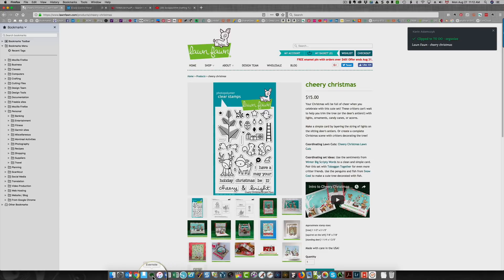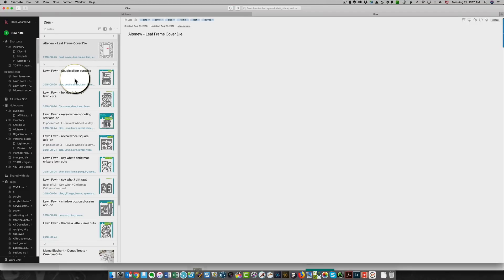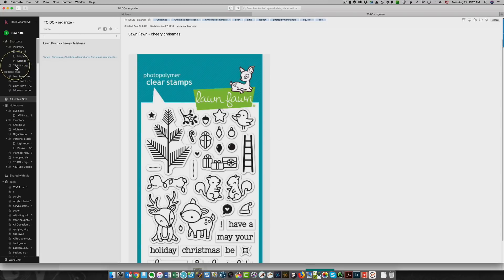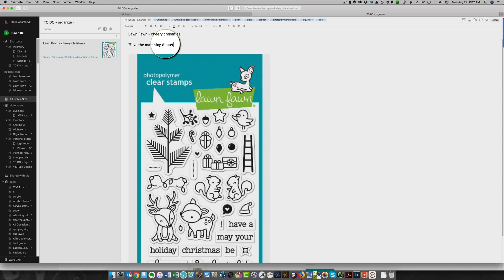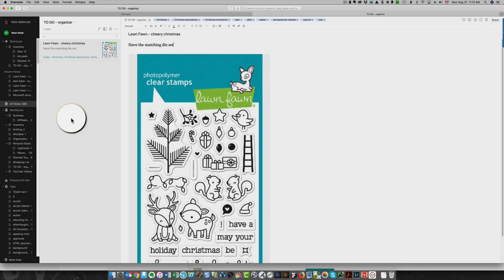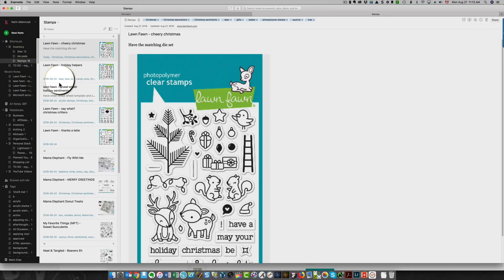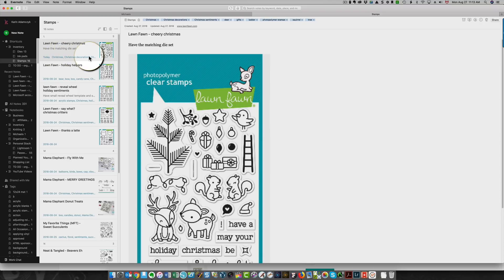Now I'm going to go over to Evernote. And you'll see my listing here of dies that are already in the system. So I'm going to click my To Do, Organize folder or notebook here. You're going to see this is what I just entered. And you see you've got an image of the stamp set. My tags are here. And if I wanted to add any notes, I could. And in this case, I'm going to add a note saying that I have the matching dies set. So that tells me right away that I have it. And I can take this and bring it over into my stamps notebook. So I now have 16 stamps set up in here. Here's this latest one. You can see it has the name here. There's my note, have the matching dies set, and my tags are here.